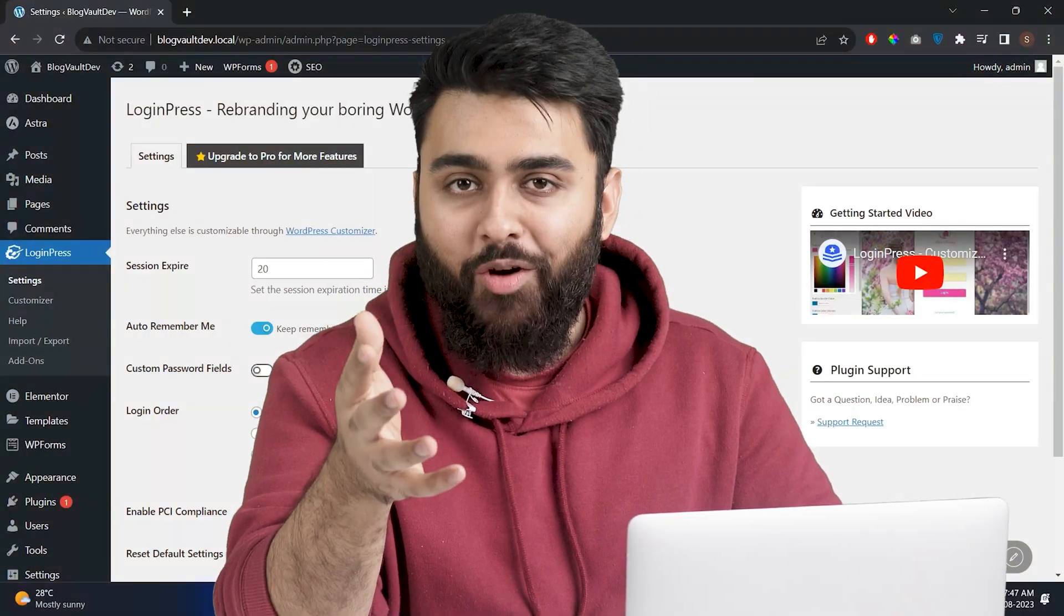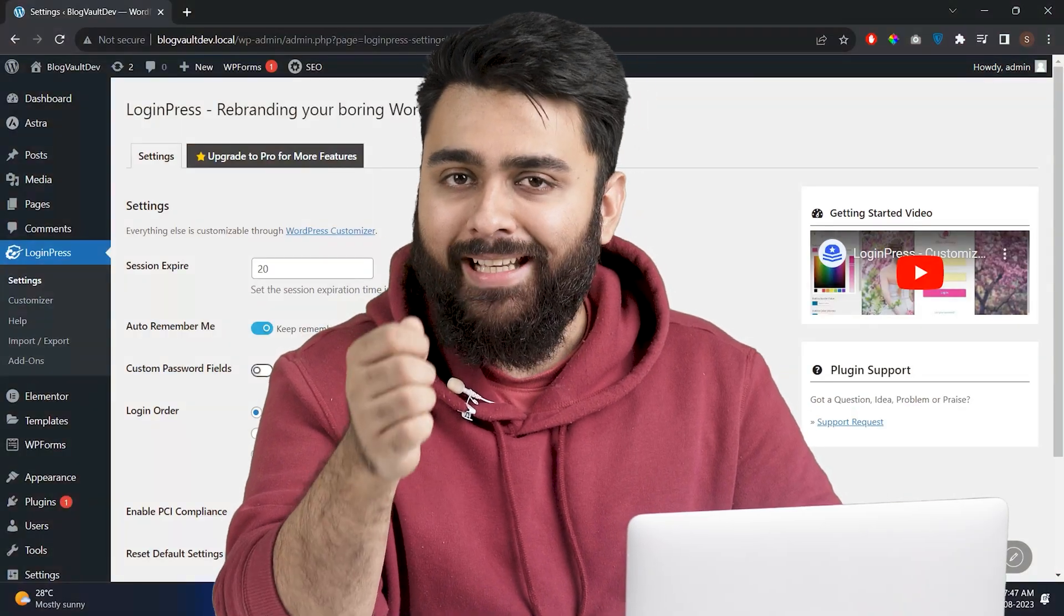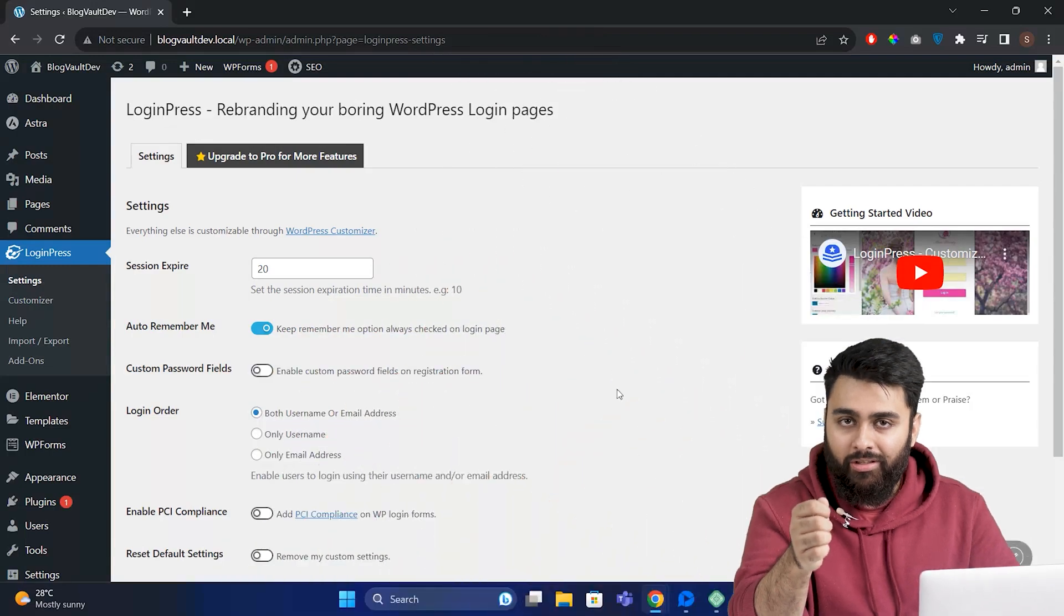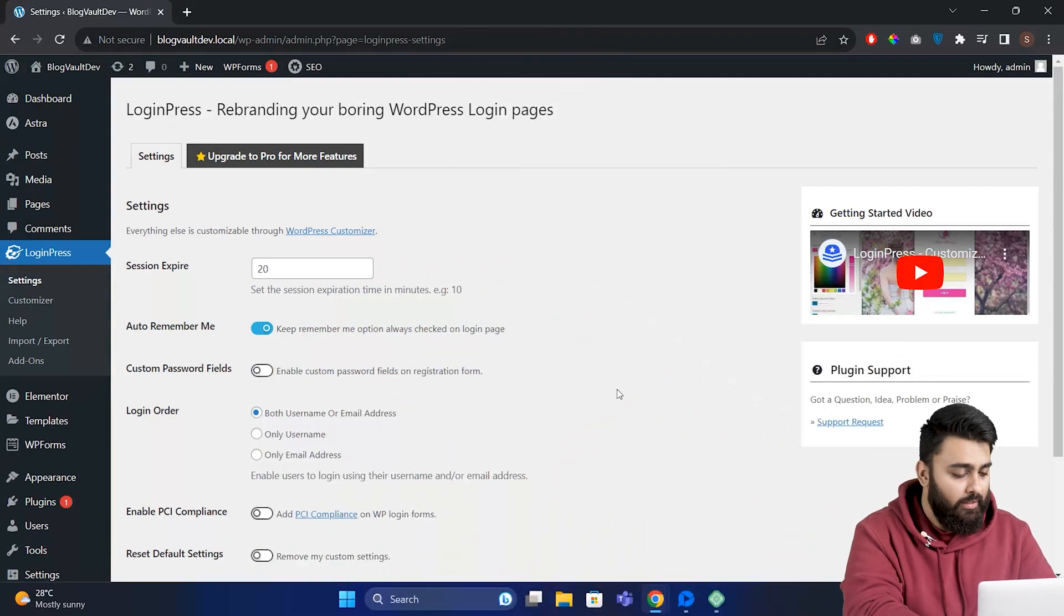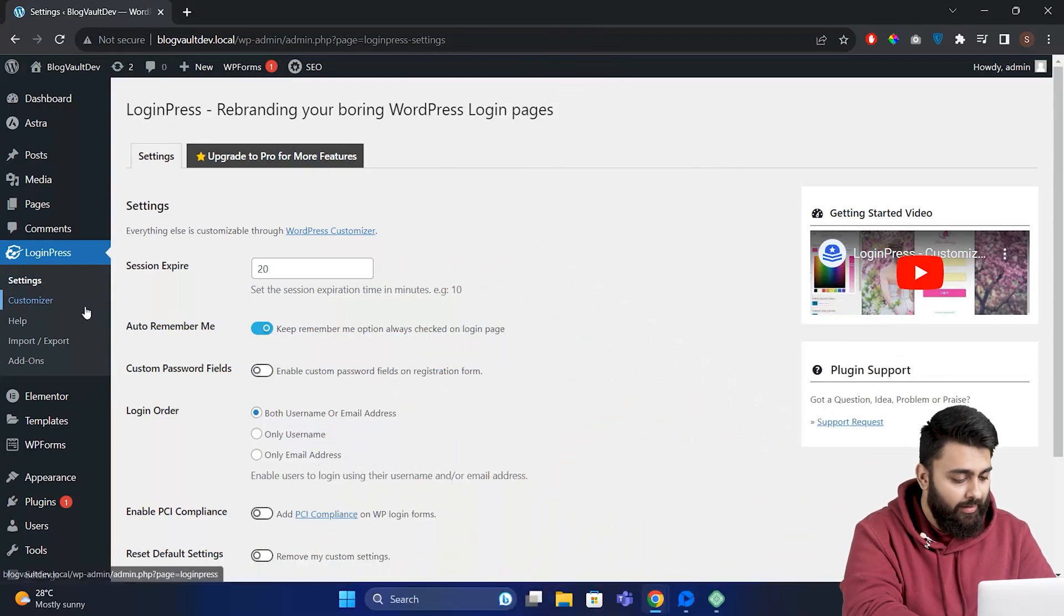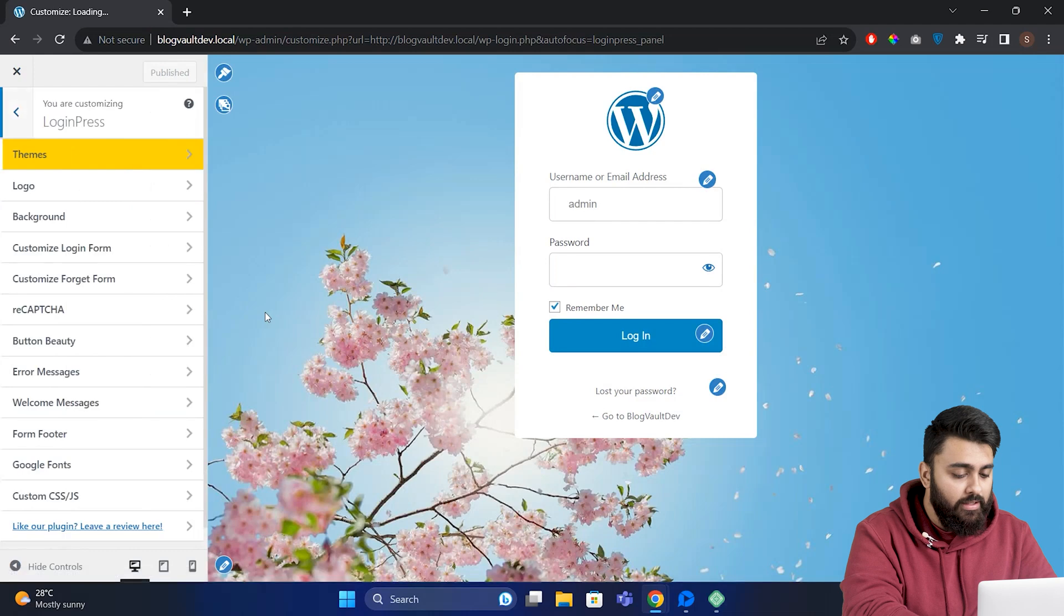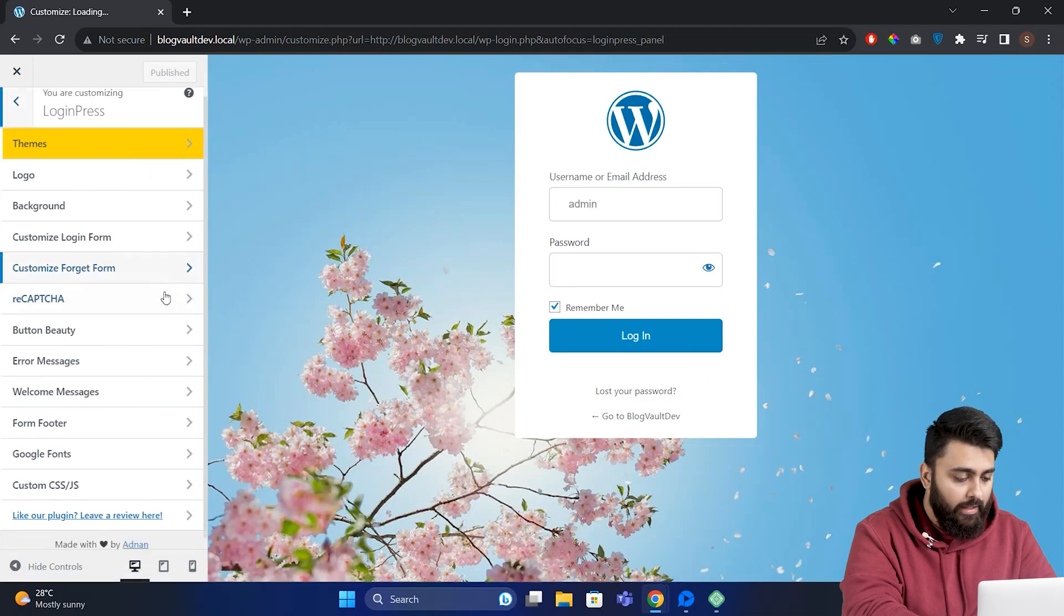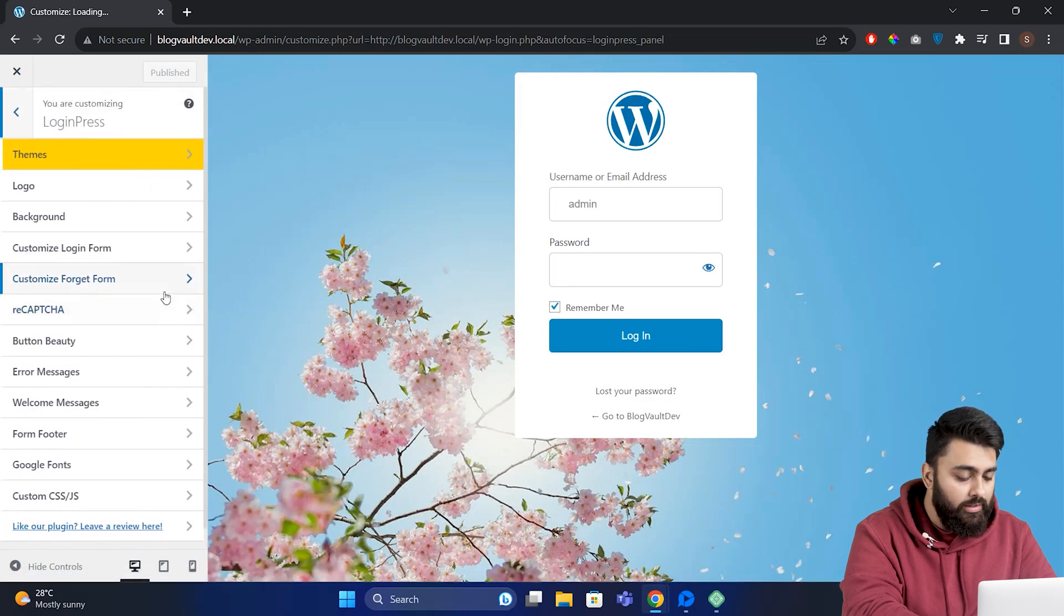Now we're ready to start designing a login page. Let's go here and click Customizer. You can see a login page on the right, and you can use all these options here to customize it.